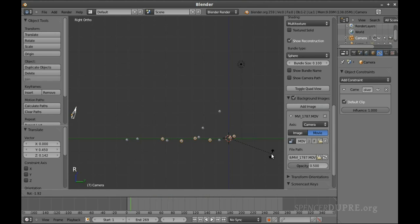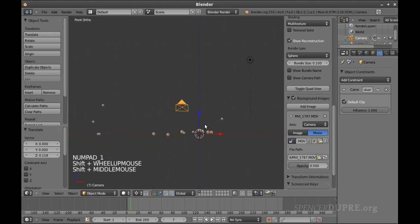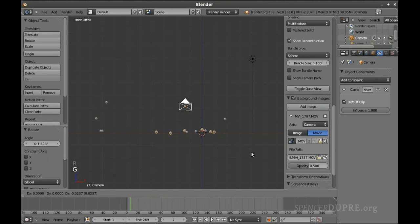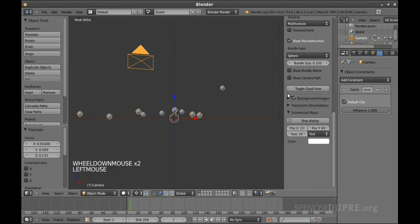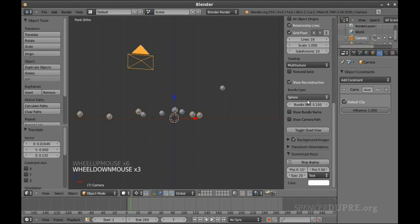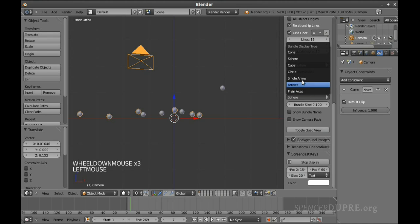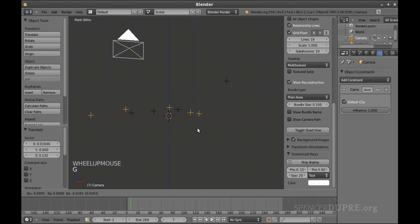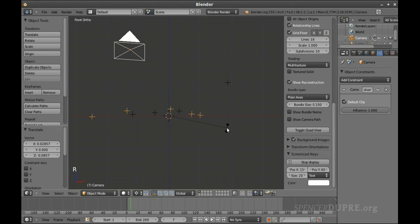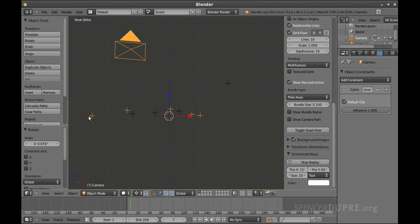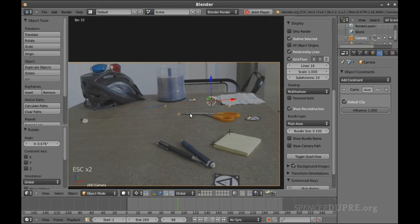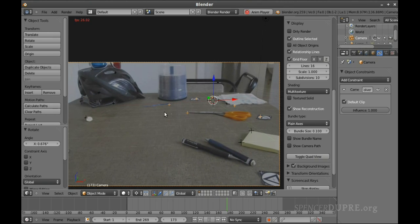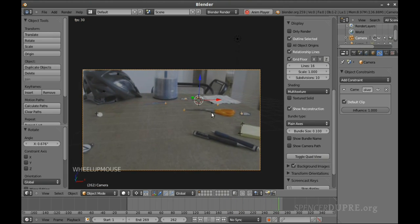I'm just going to rotate it until those are as leveled together as possible — rotating on X and looking from the front view too, trying to make them line up as best I can. I'll raise that up a little bit. It can also help to go into the Display panel and change the bundle type to Plane Axes so you can see the center a lot better. I'll move it so the two bottom ones are lined up — now the 3D plane also appears to line up pretty well with our scene.